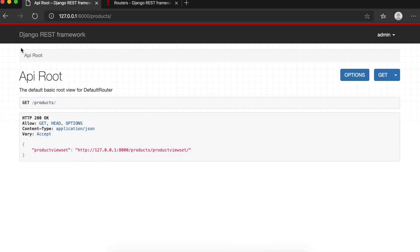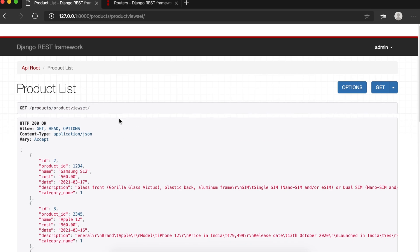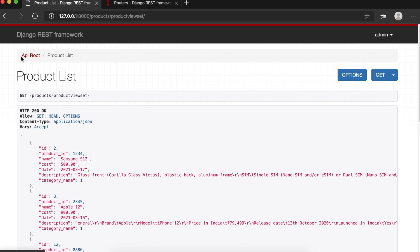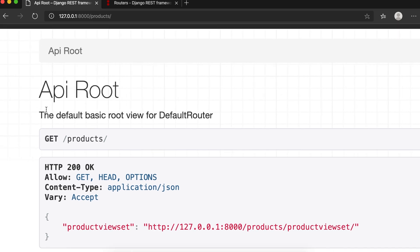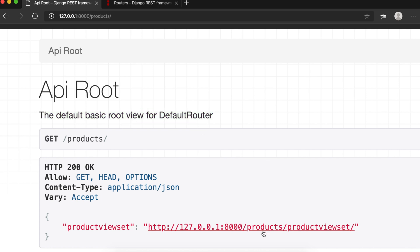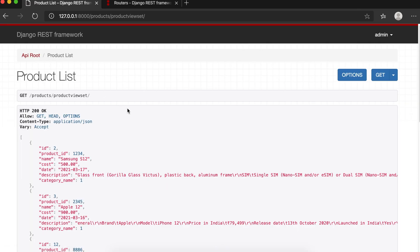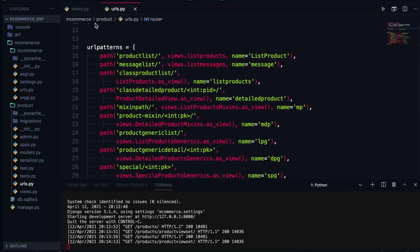When you check the functionality at the UI level using DefaultRouter, you see a hyperlink. Clicking it shows all the list of products. This API root view appears when you use DefaultRouter — there is even a statement for it. The API root and hyperlinks are extra features that come only with DefaultRouter.